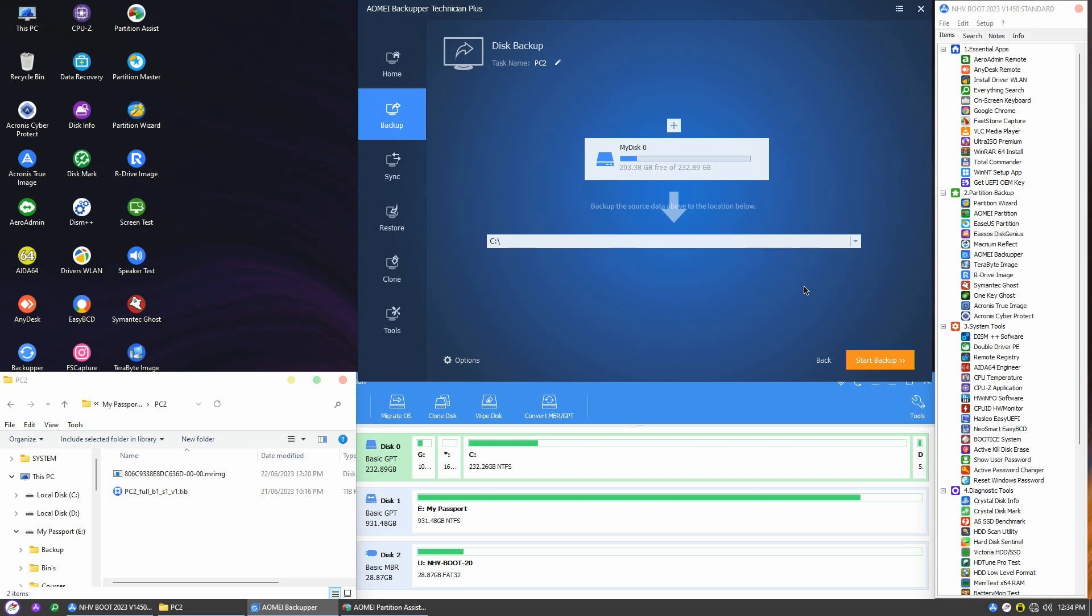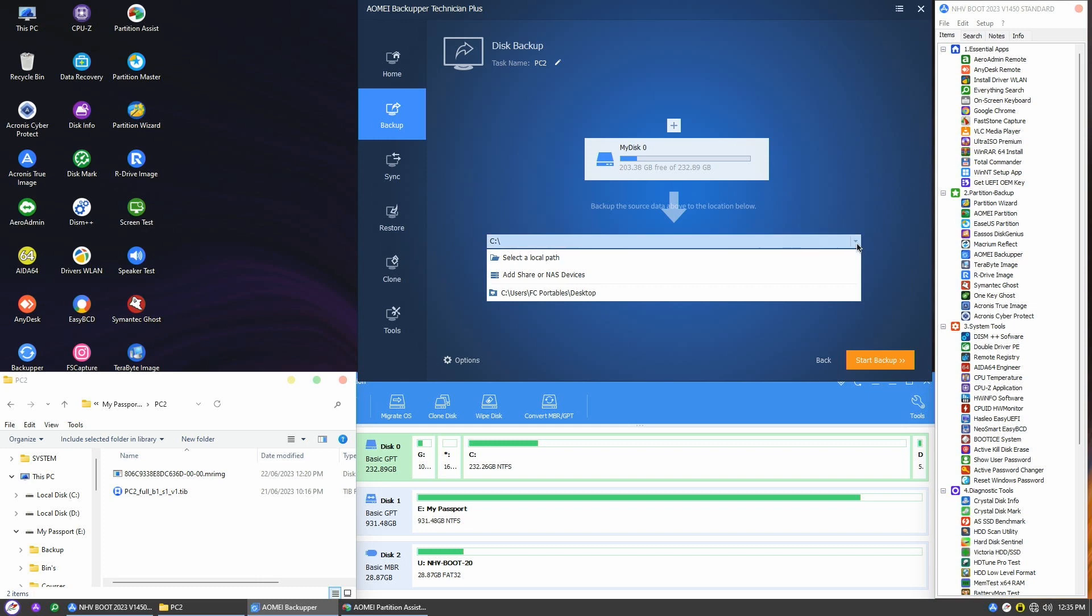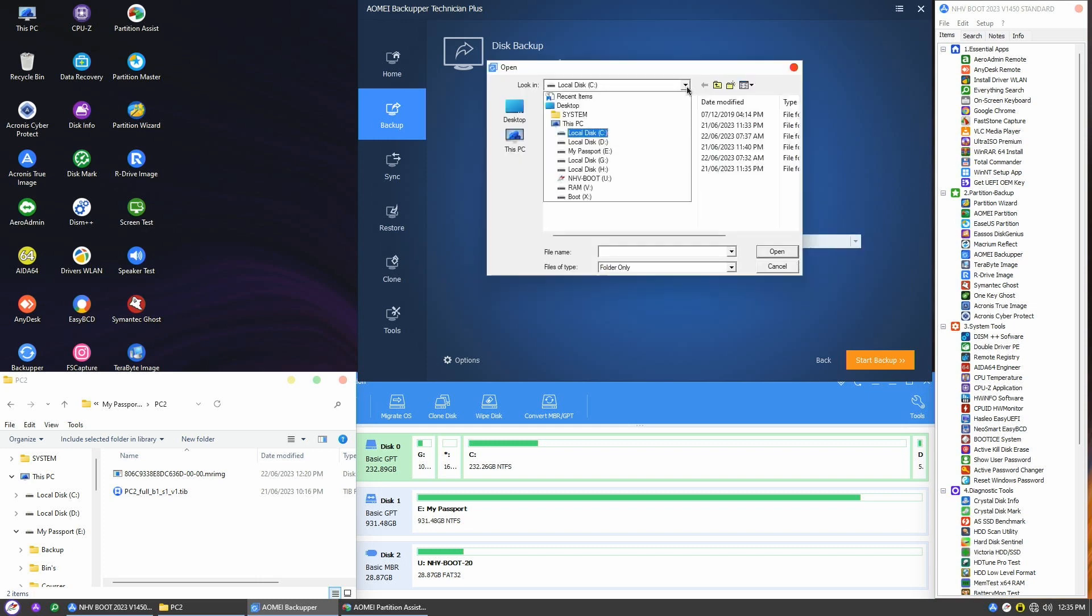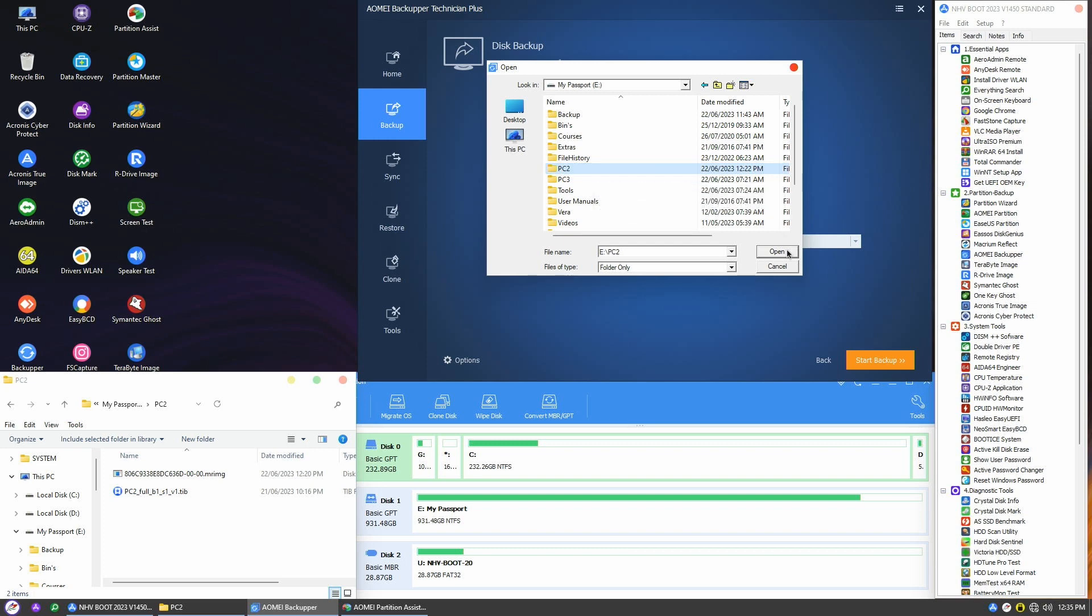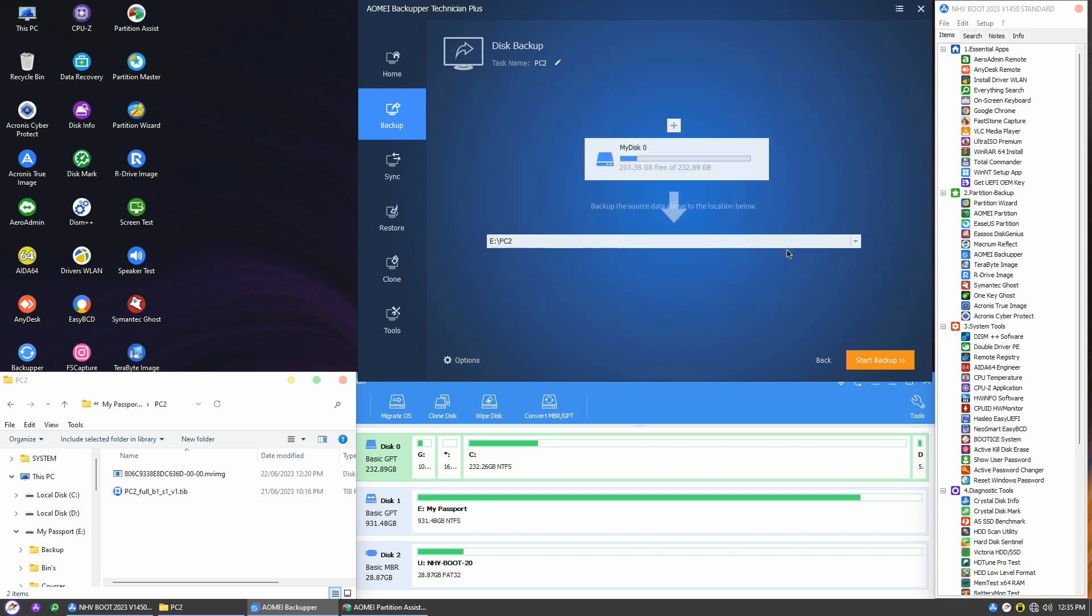Next, I need to choose a location for my image file. I'll click on the arrow and select a local path, which is the PC2 folder on my external USB drive. You can see the image will be created right here in the Windows Explorer.